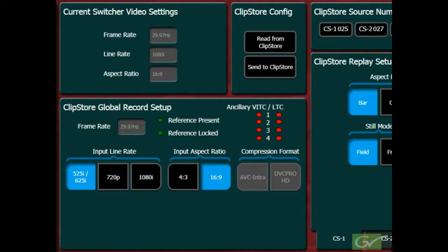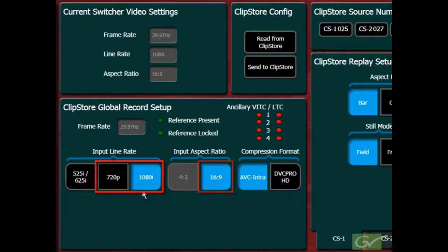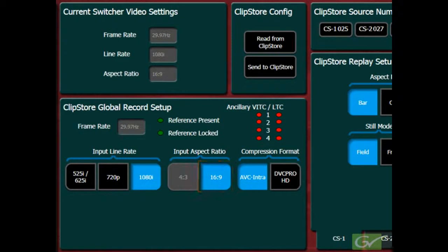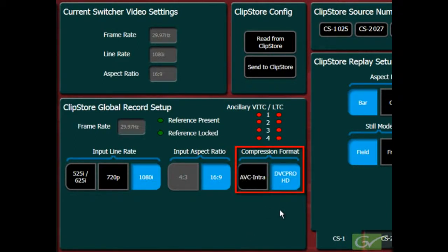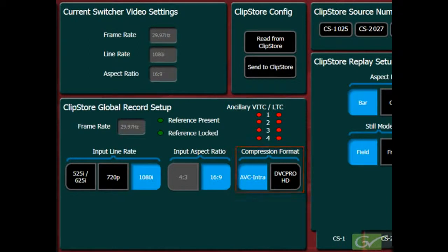For 720p and 1080i, the aspect ratio is fixed at 16x9. A choice of compression is available between AVC Intra and DVC Pro HD. Either format can be used, but note that it will not be possible to edit between clips recorded in different formats.